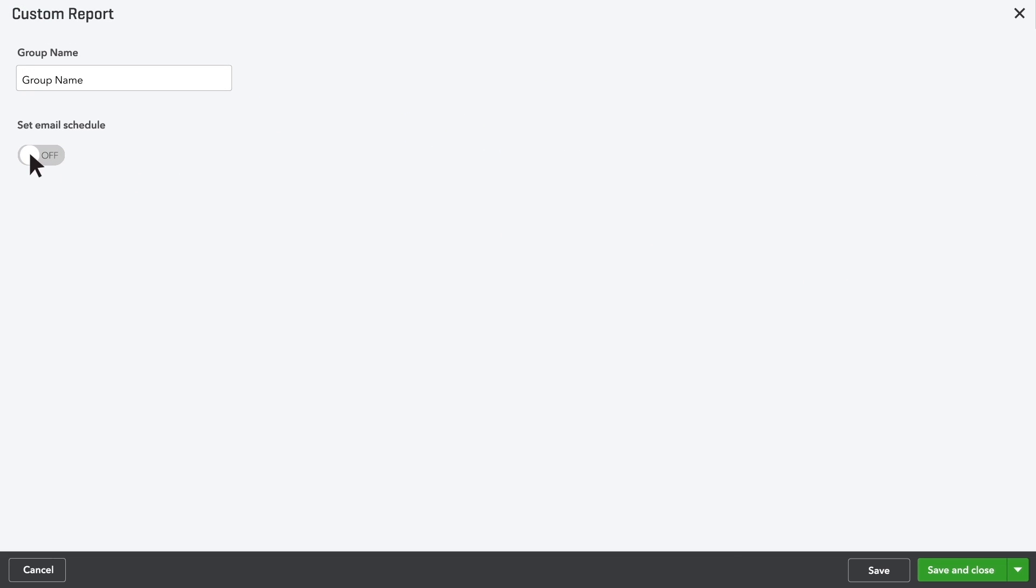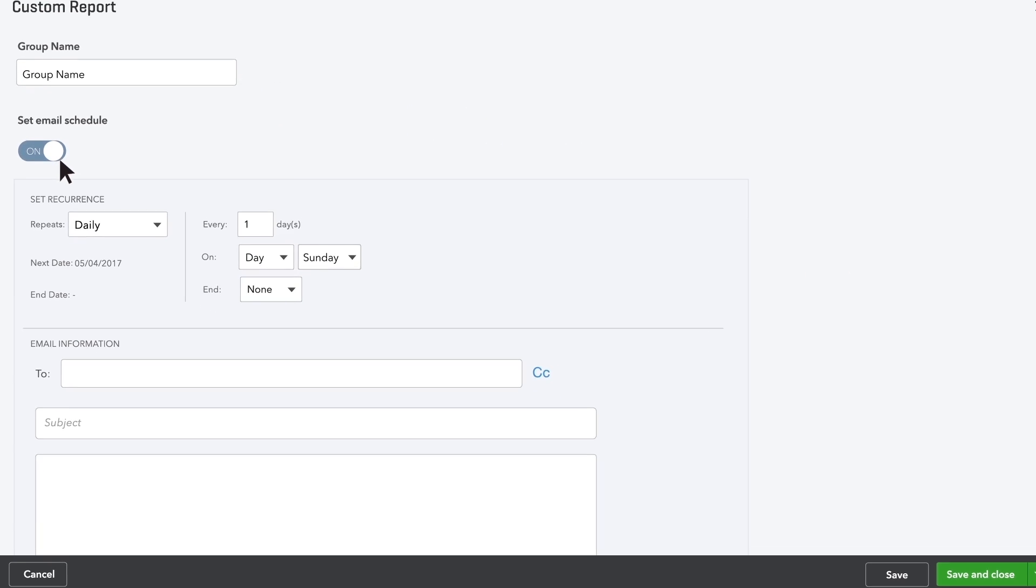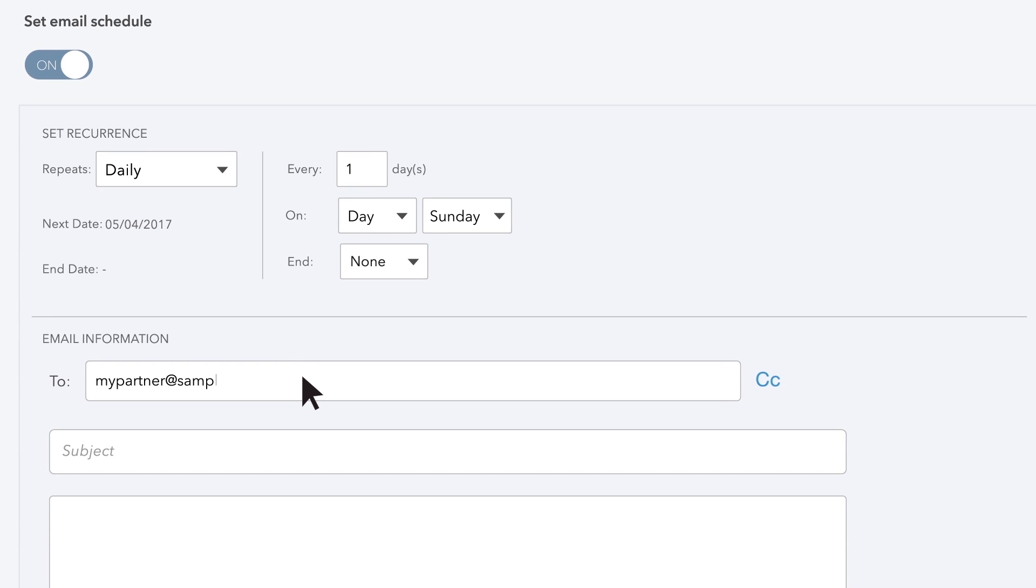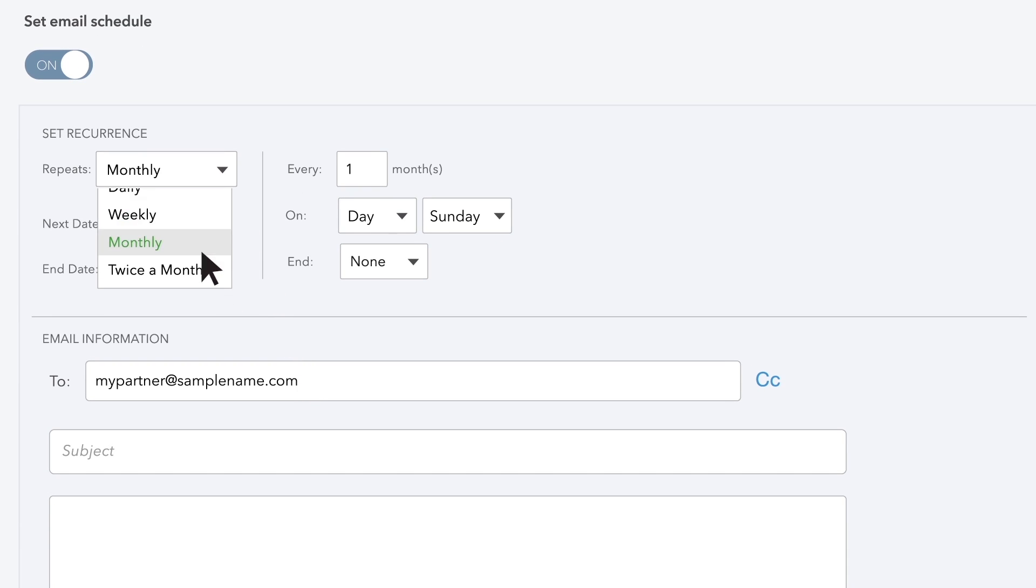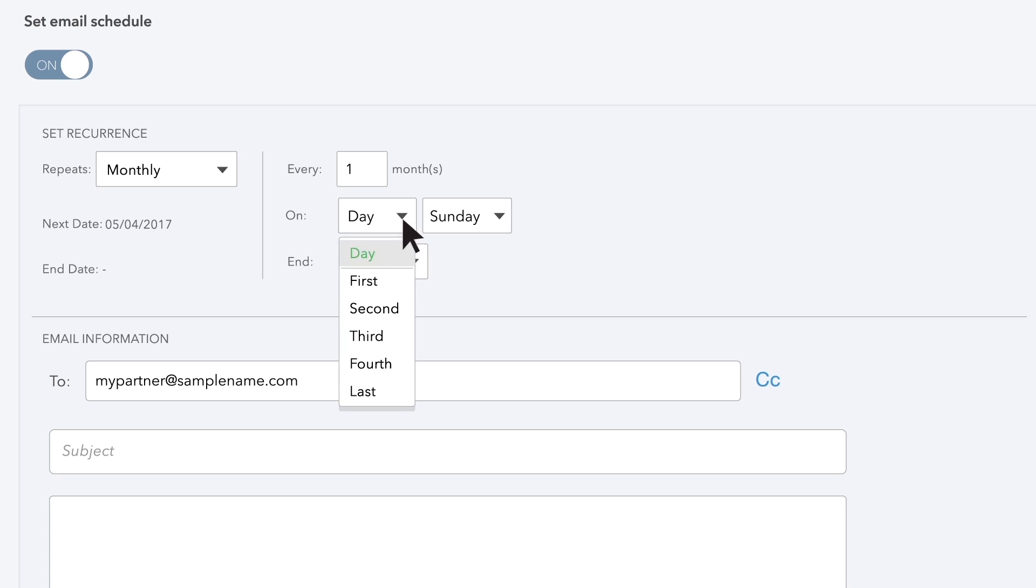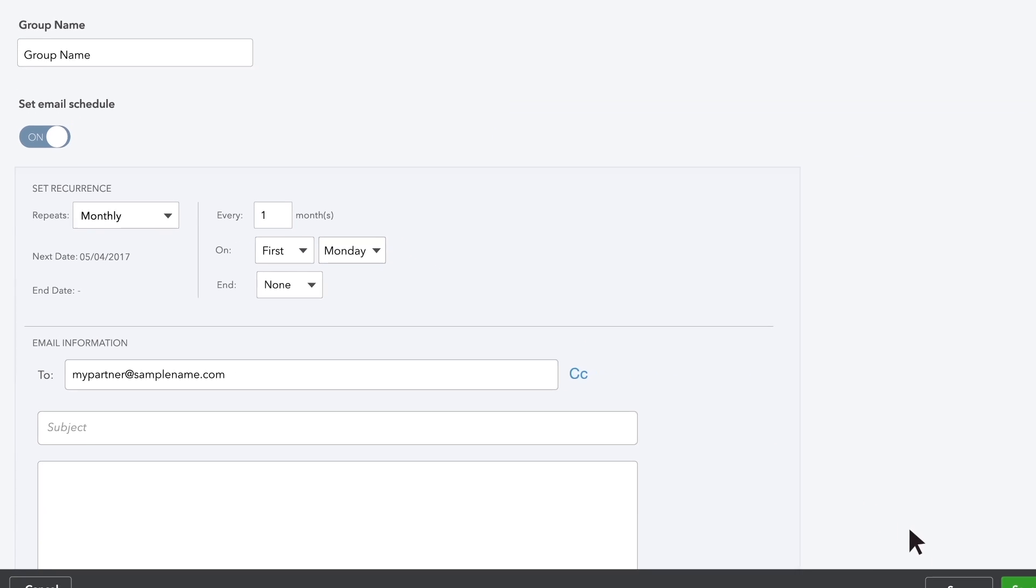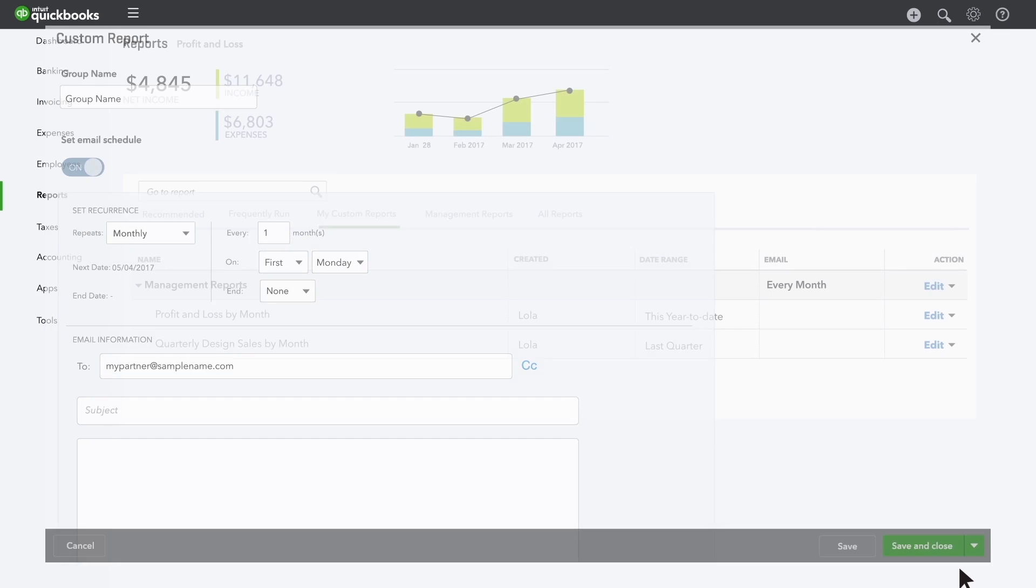Click Set the email schedule for this group, then enter your partner's email address in the To field. And choose Monthly on the first Monday of every month. Then click Save.